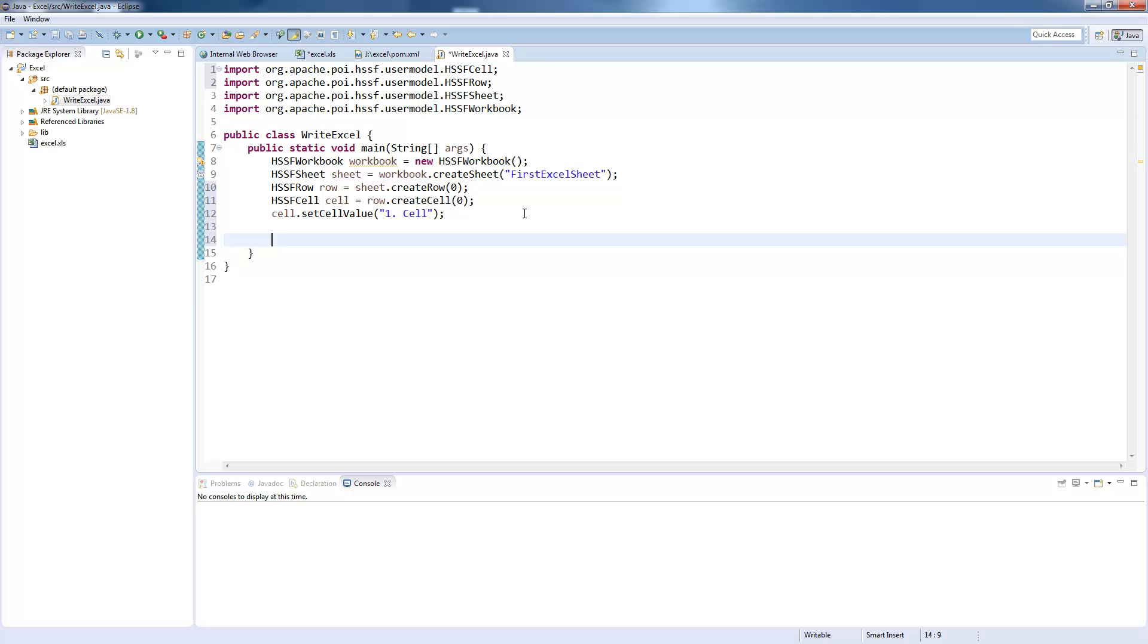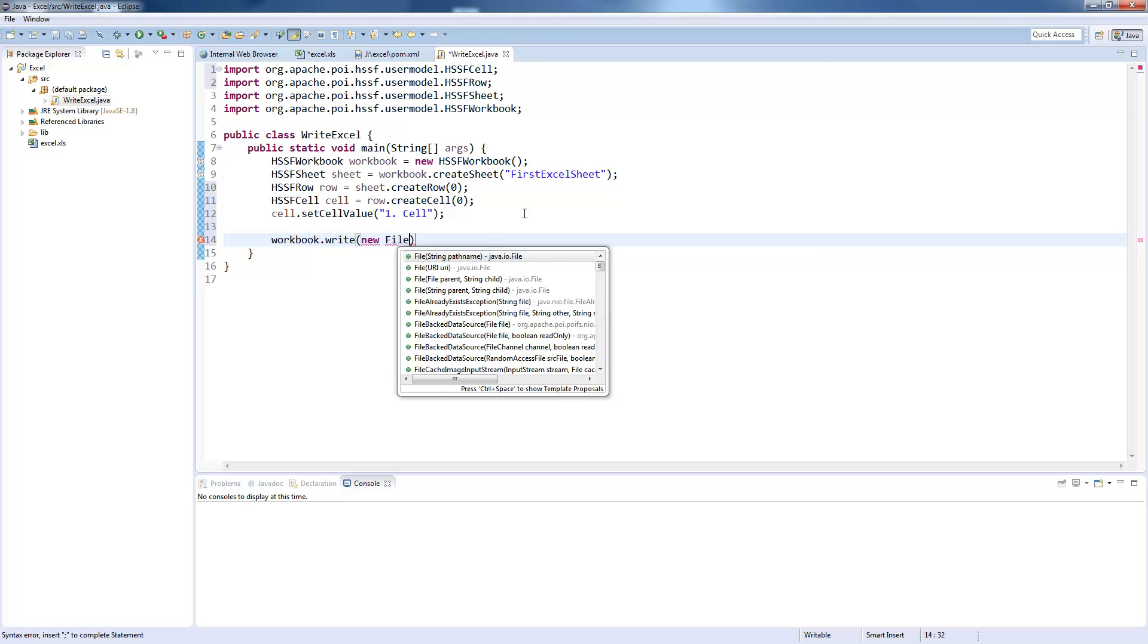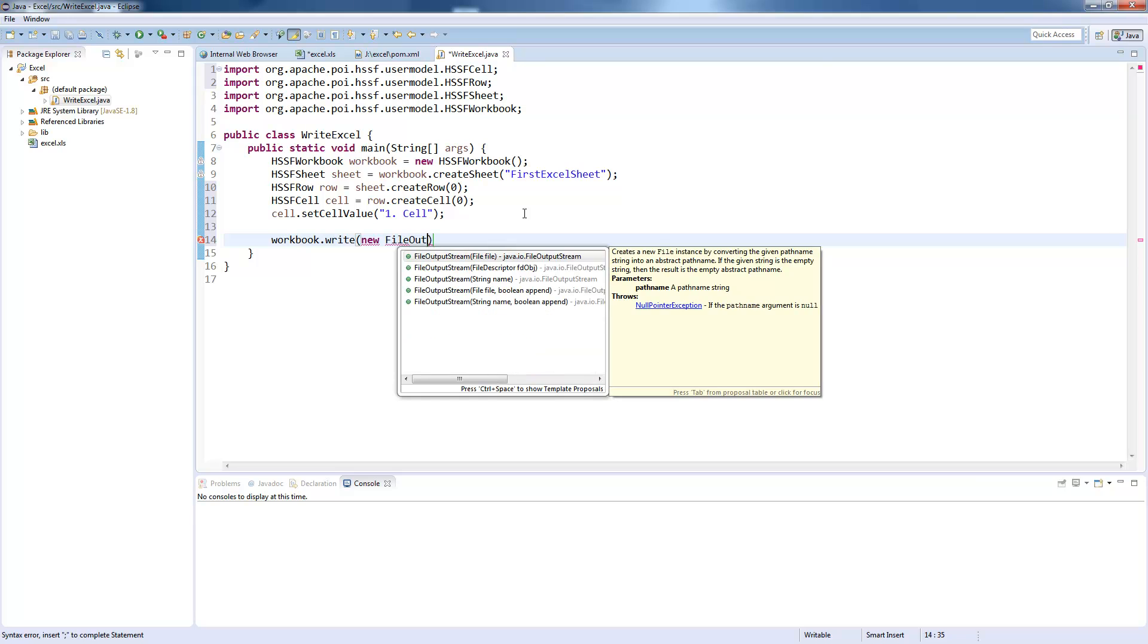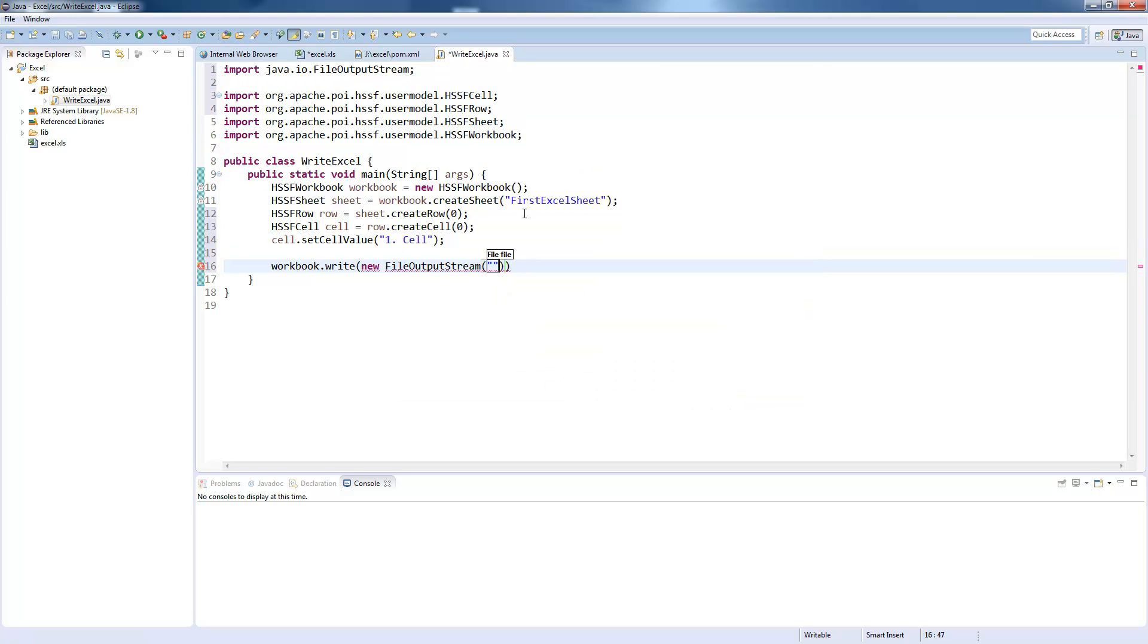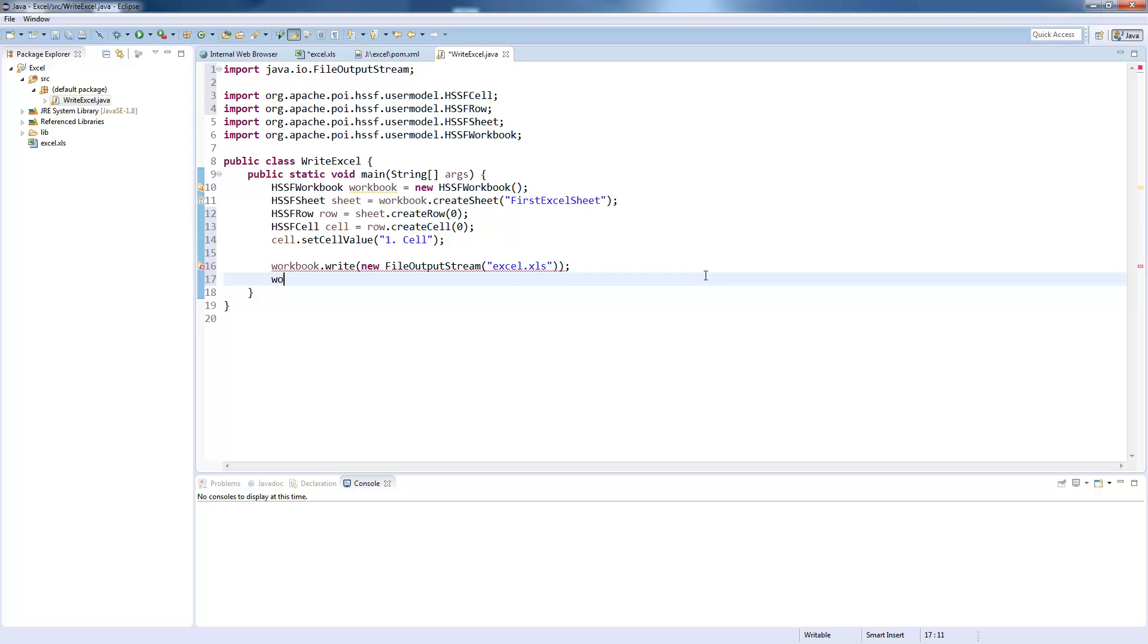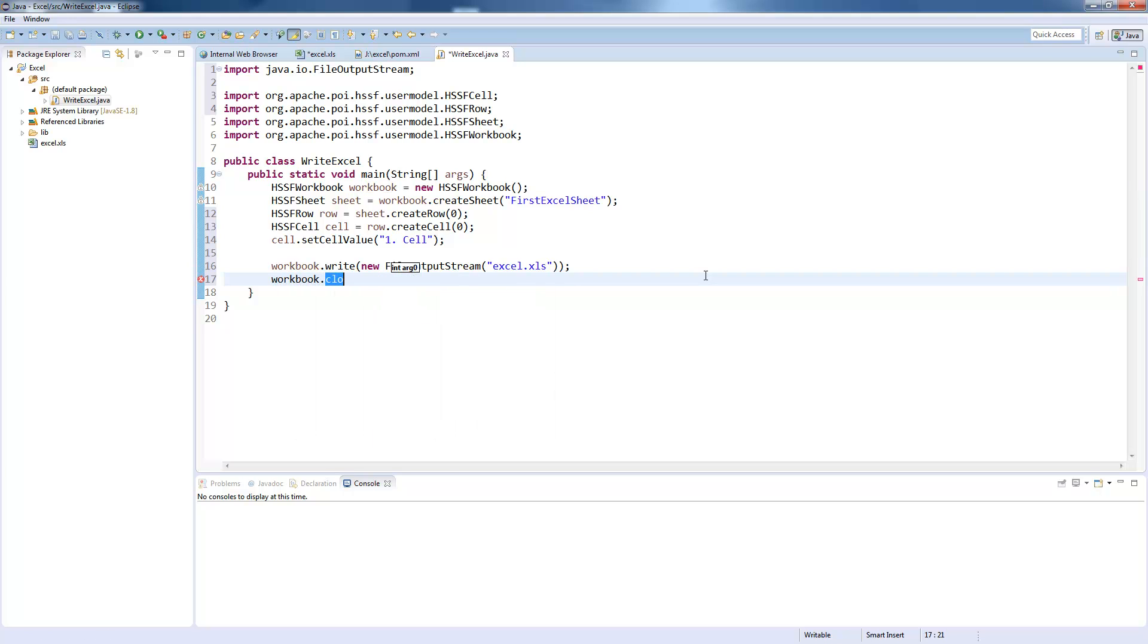To finish this up, we need to write the workbook into a file. So workbook.write new FileOutputStream, because we want to write it in file, which I call excel.xls. So this will overwrite my file in the project folder. And we need to close the workbook as well.